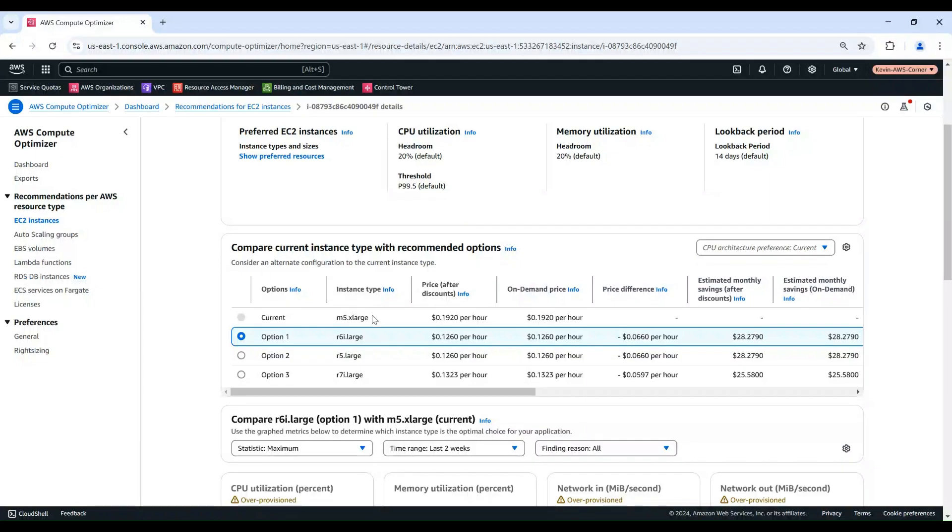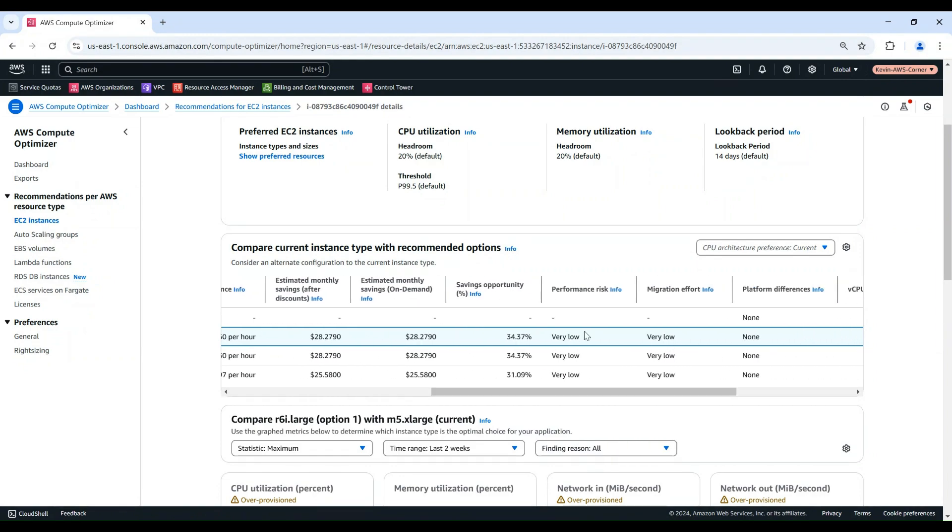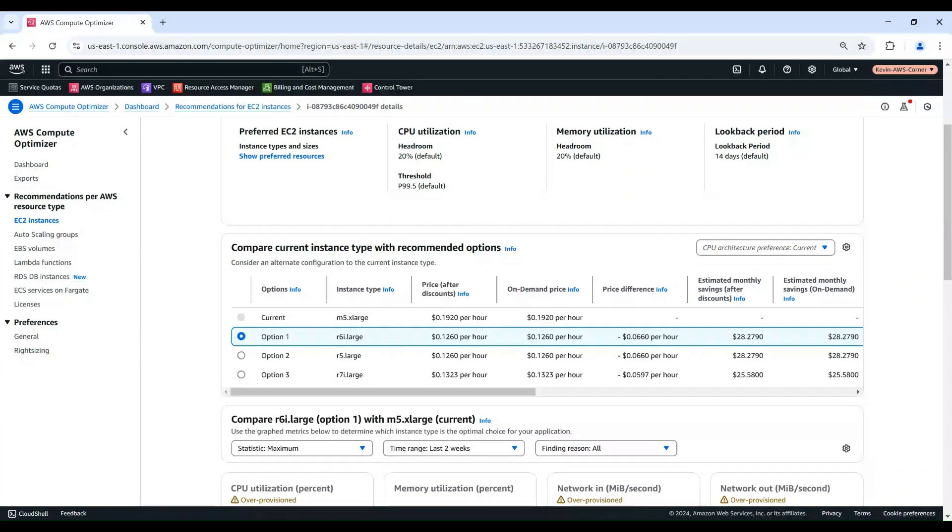Now we have our R6i Large instance, which could save $0.066 per hour and 34.37% cost reduction, with very low performance risk and migration effort because there are no platform differences between M5 Extra Large and R6i Large instances. Compute Optimizer also suggested R5 Large and R7i Large as downsizing options.